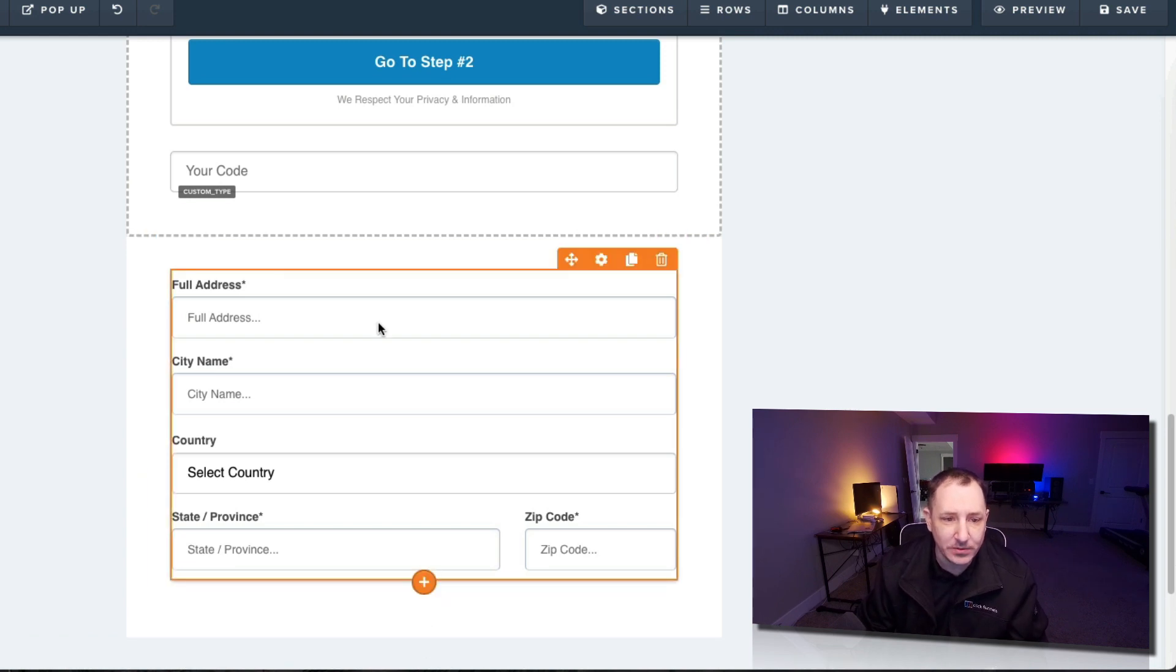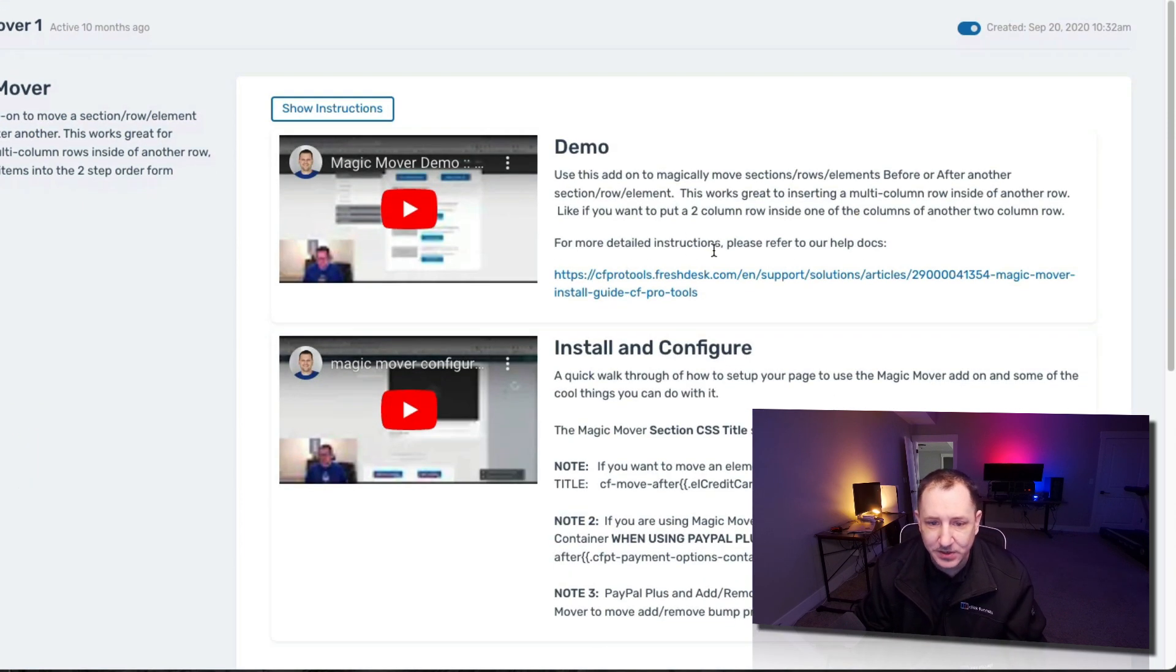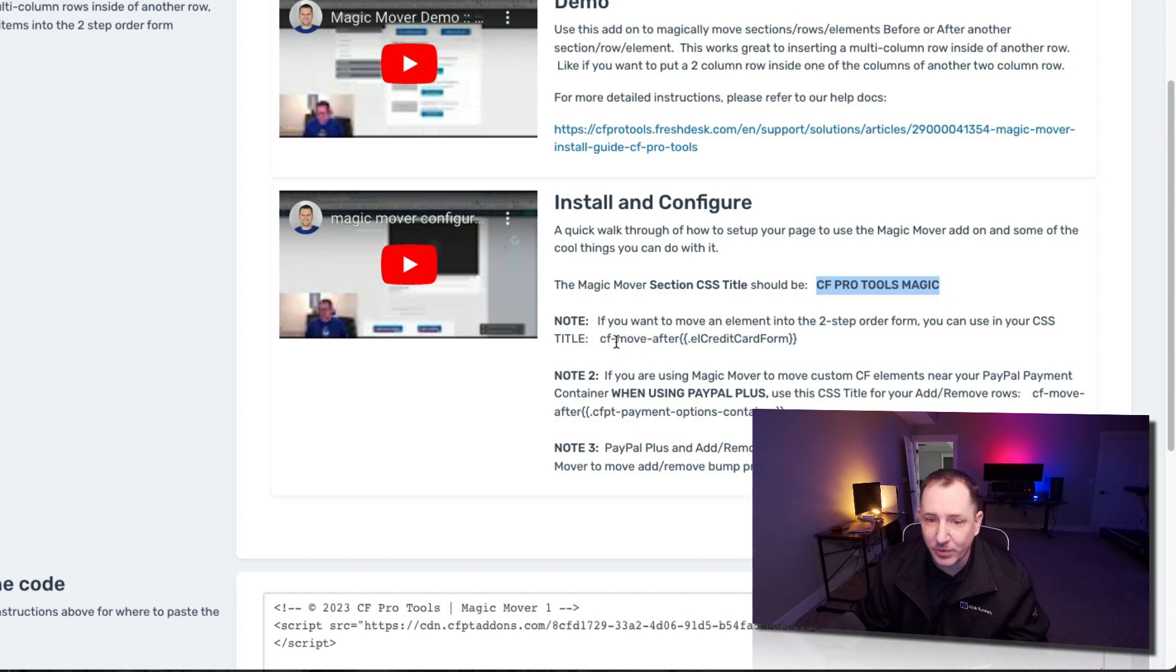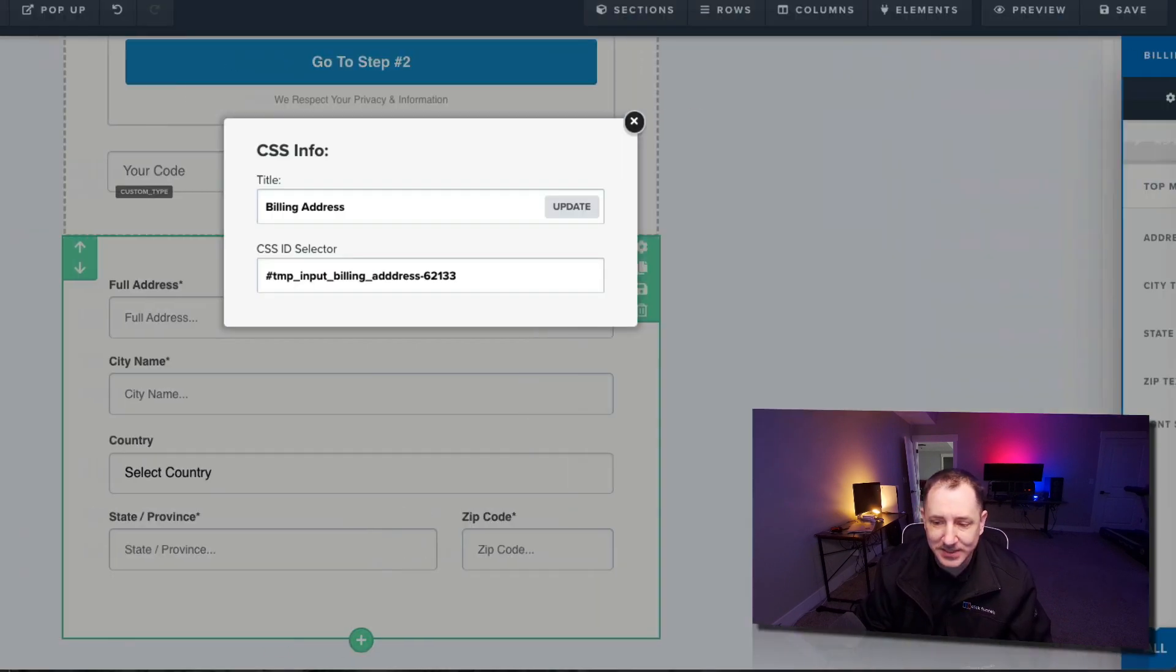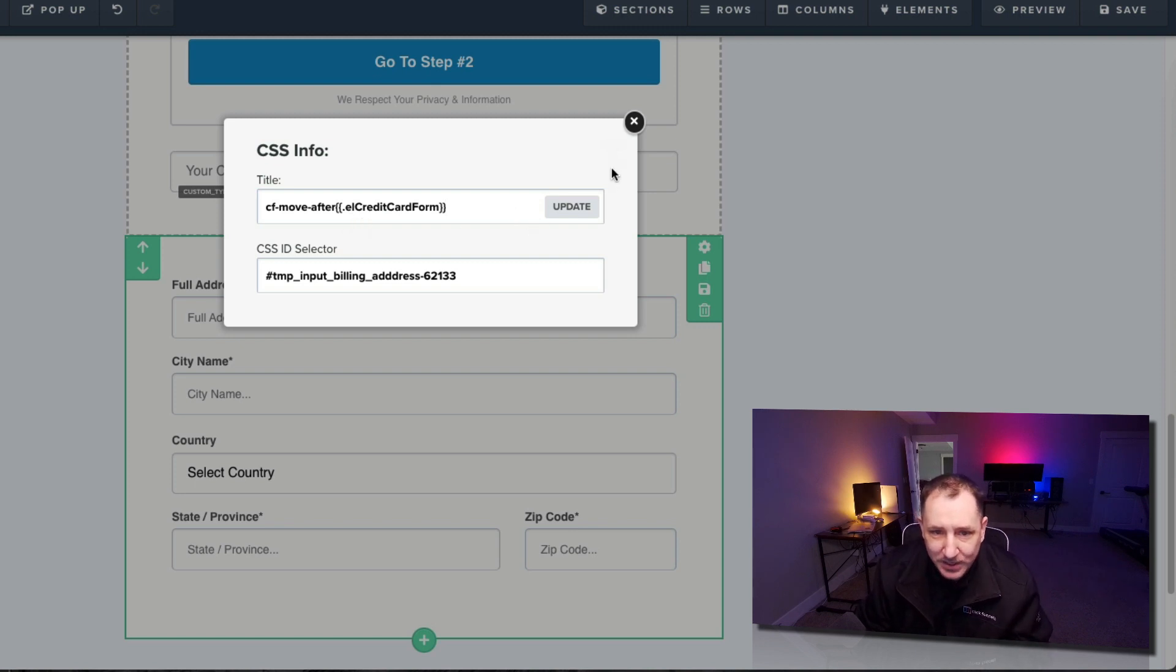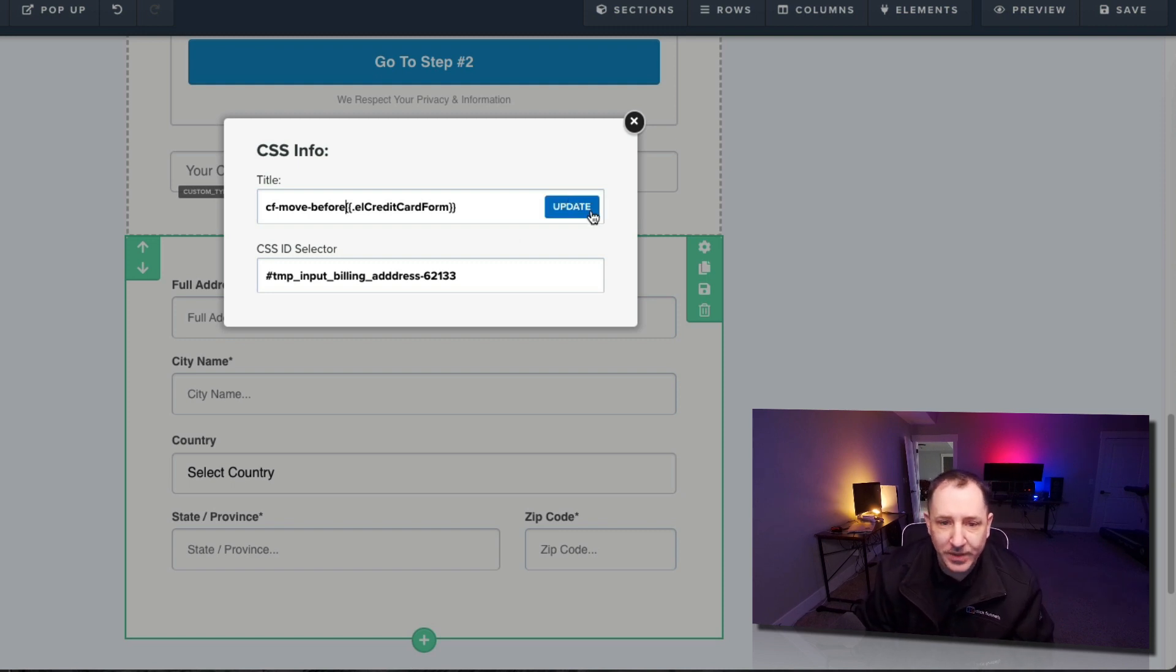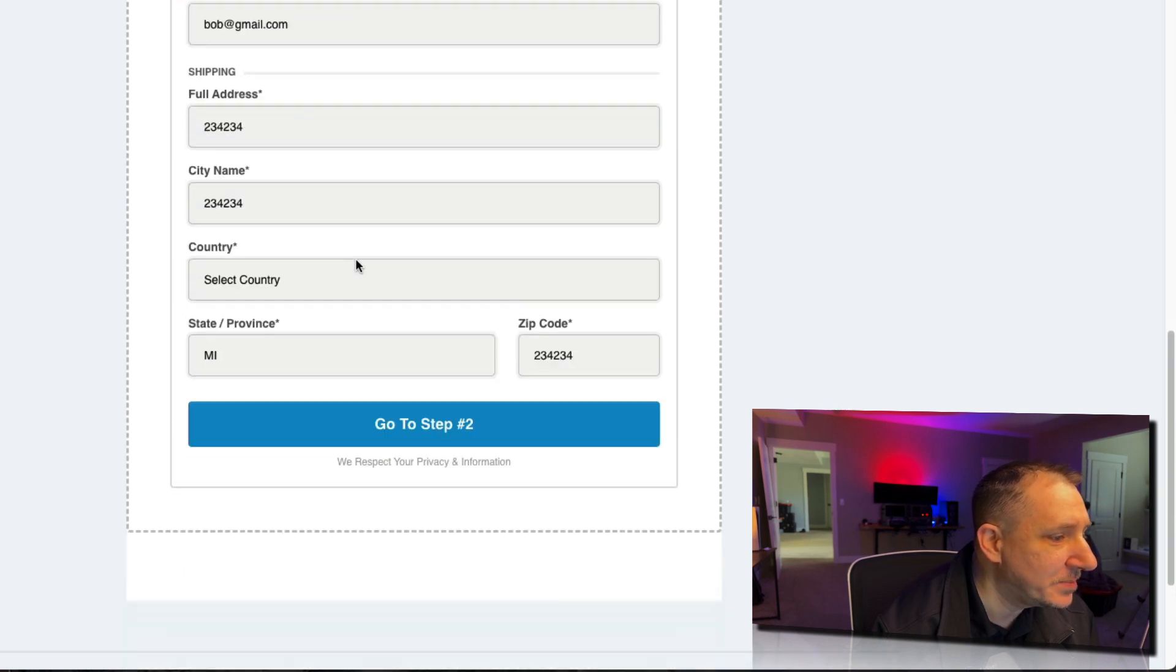So what we're going to do now is we're going to come back here. We're going to check out the instructions. So you can always click on show instructions if you're not seeing it. So we have the title with that section that I just created called CFProTools magic and then what we need to do is create some more stuff. We have that element that we want to move. Maybe we want to move that after something else specifically. So we're going to look at here if we wanted to move it after the credit card form. Let's look at that for right now. Let's take that. I'm going to copy that out. So click on the CSS info and then we're going to add that in CF-move-after and then we've got the double curly braces and it says dot EL credit card form. But let's see where that actually goes on here and see how that looks. But I think actually let's say before I'm going to say before the credit card form and then we're going to say update.